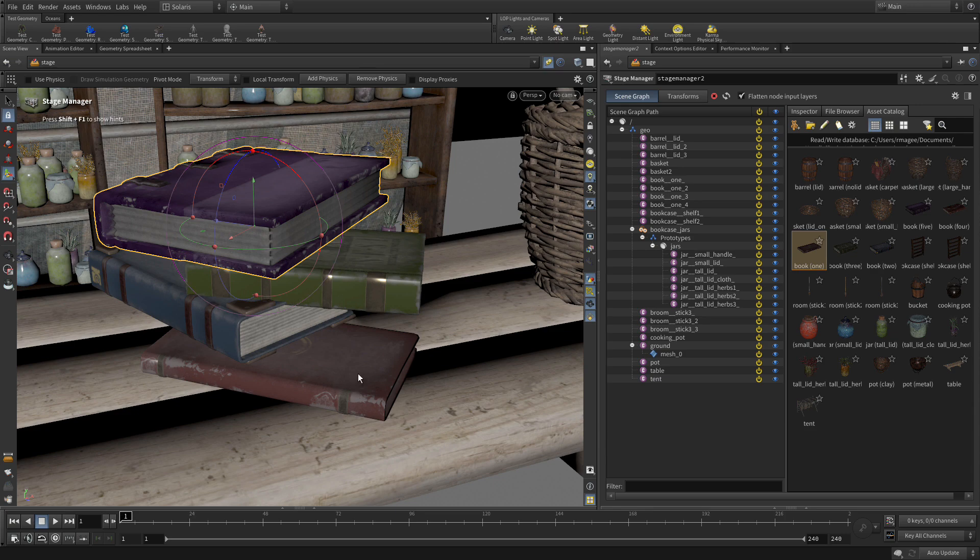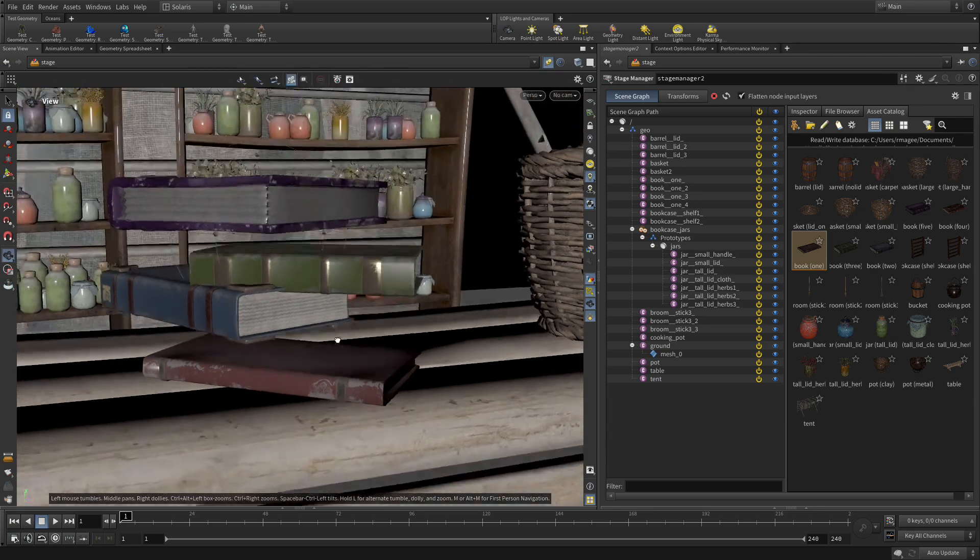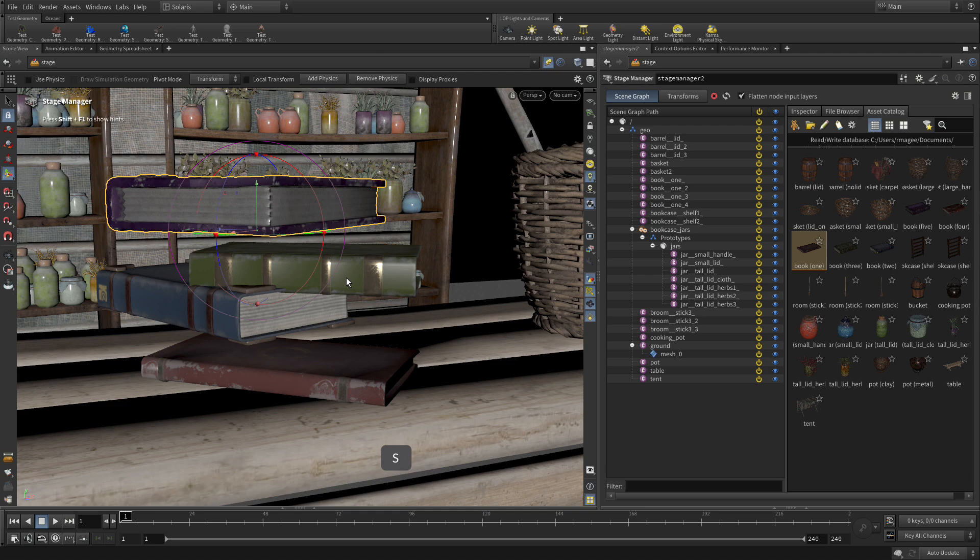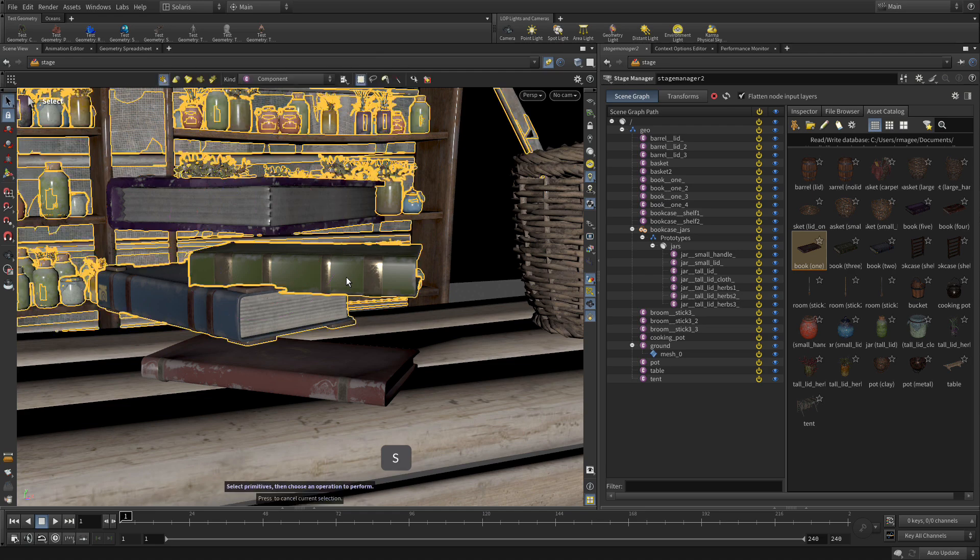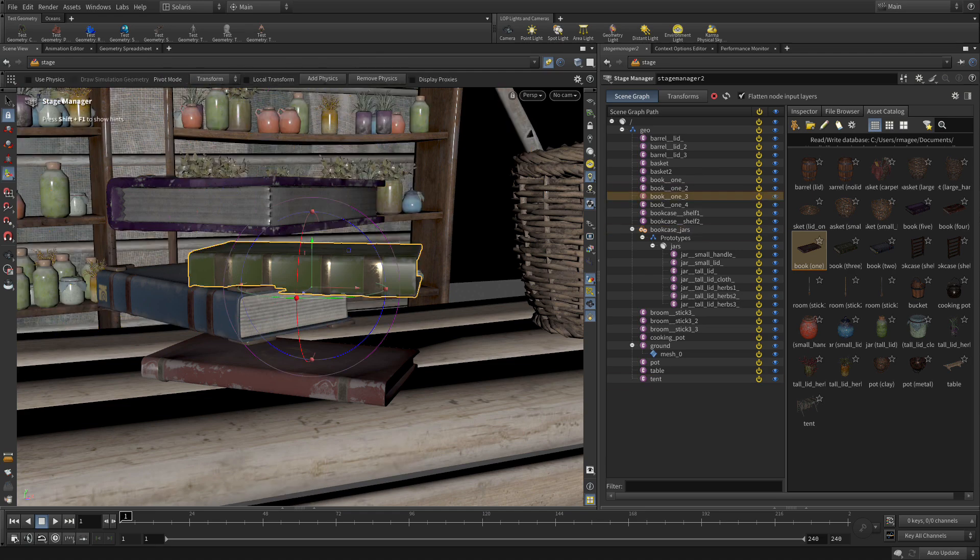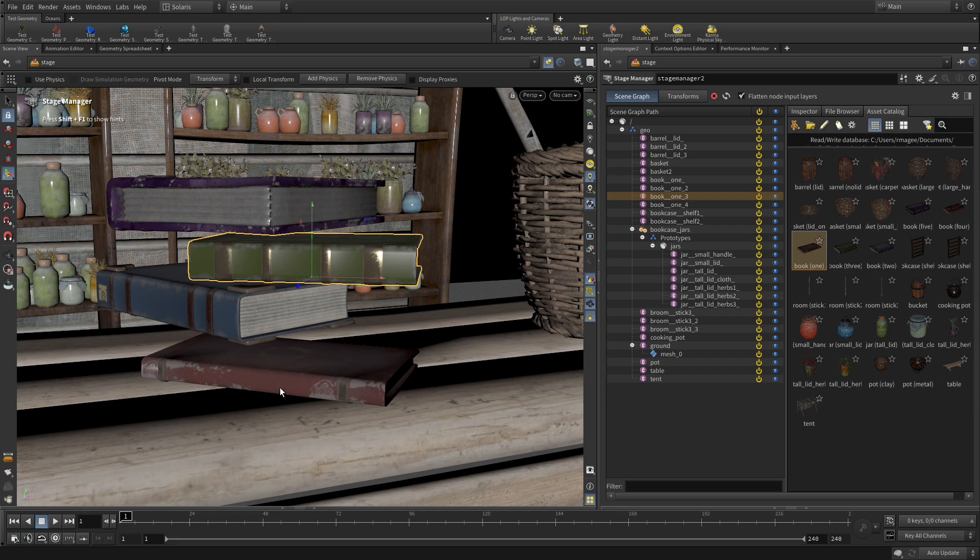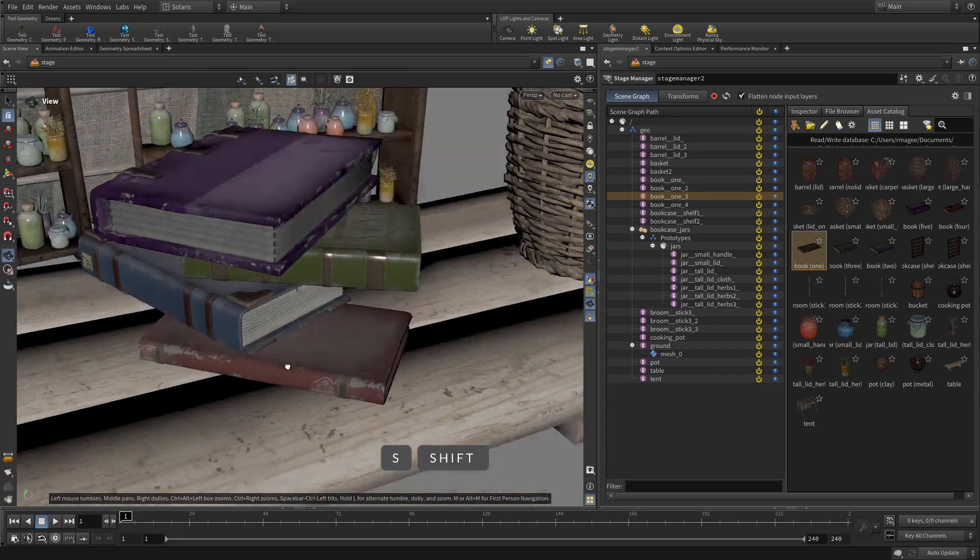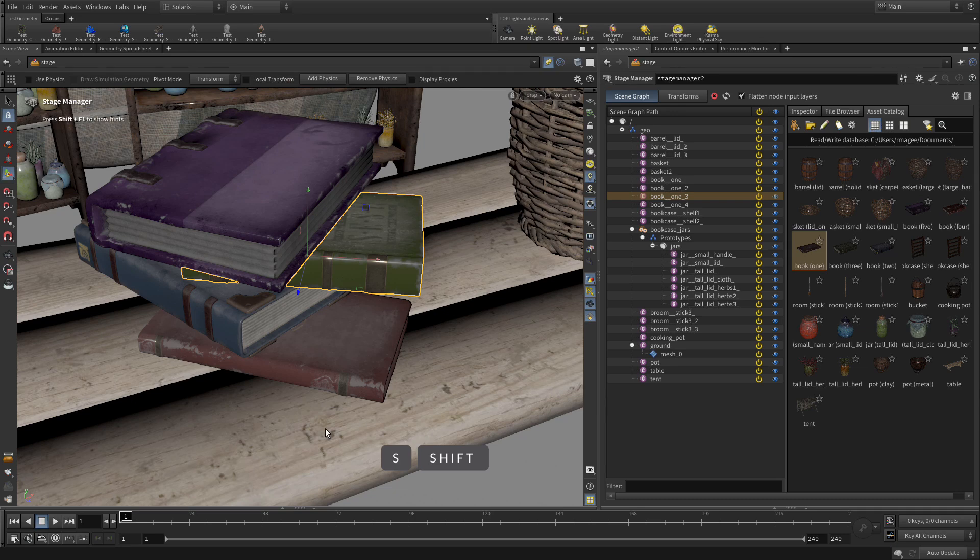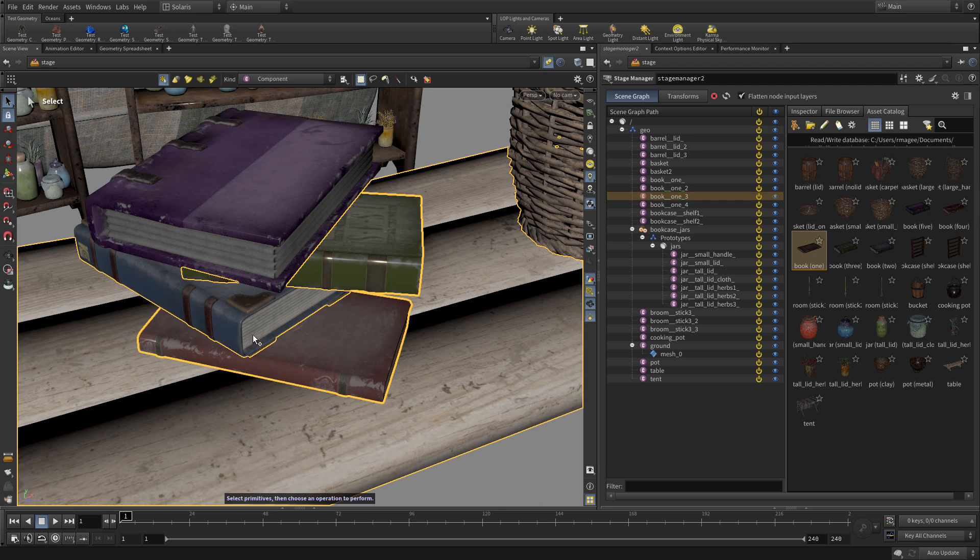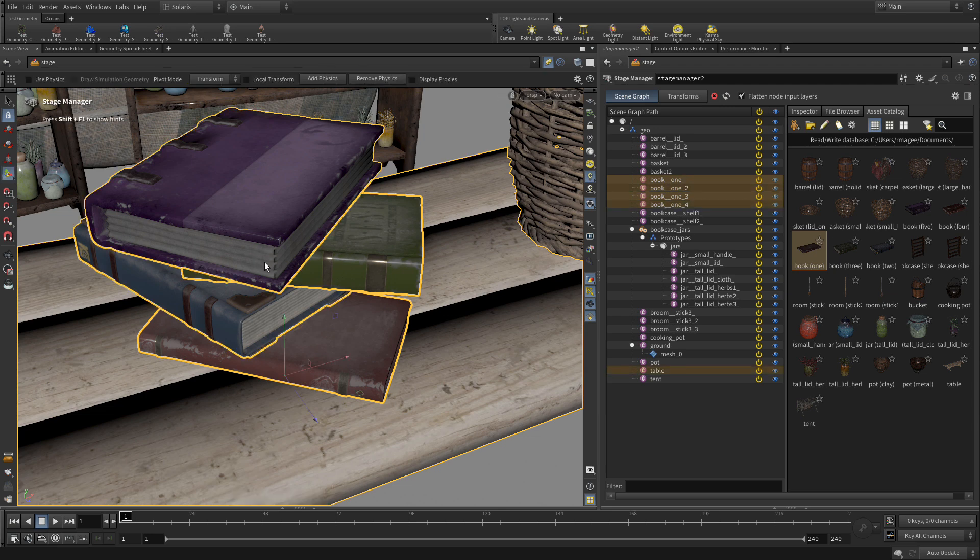Now what we want to do is, let's press S and we're going to move this one just up so it's not intersecting. So what we'd like to do is drop these down but we want it to feel a little bit more realistic. So what we can do is, let's press the Shift key, we're going to select the table and the four books. So we've got the four books on the table, we're going to say add physics.